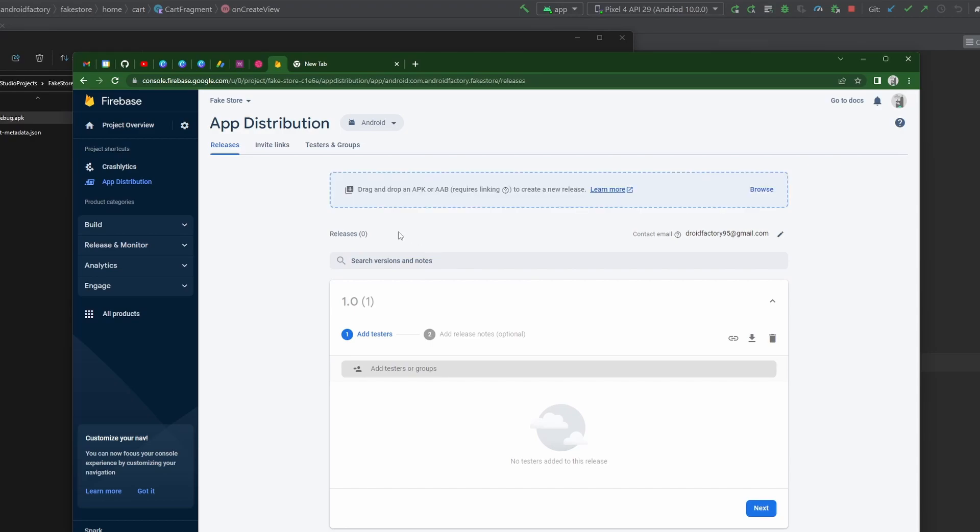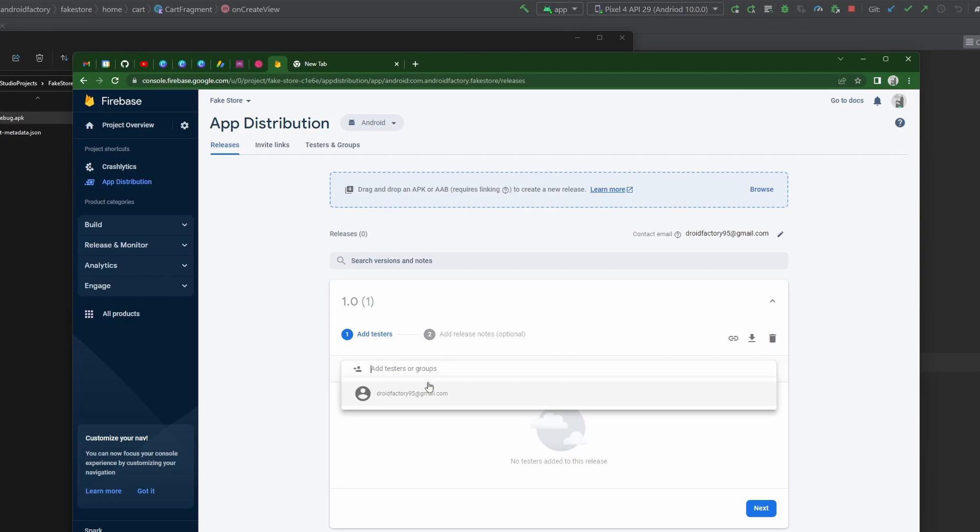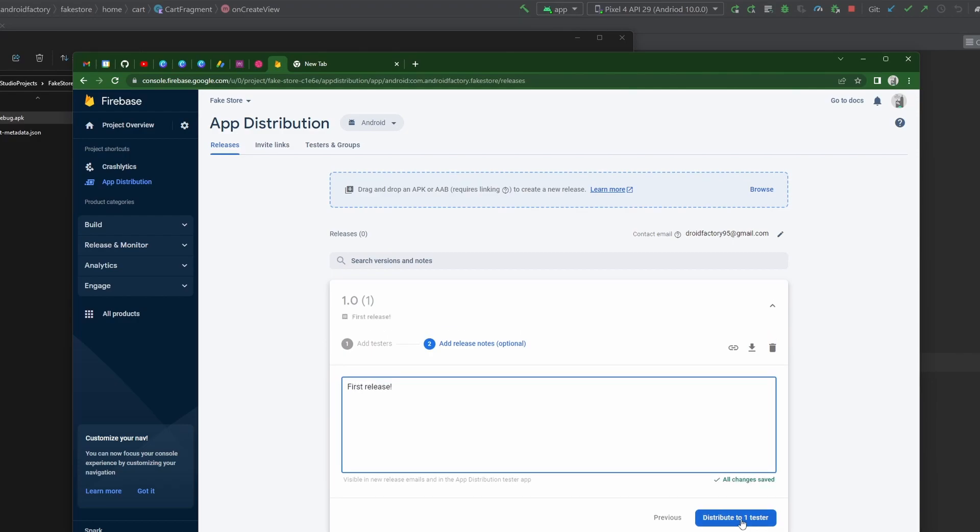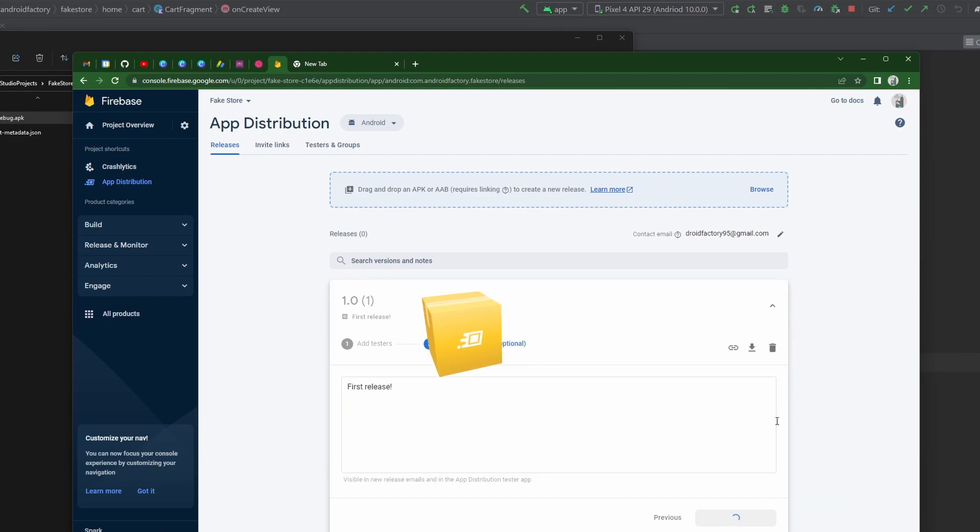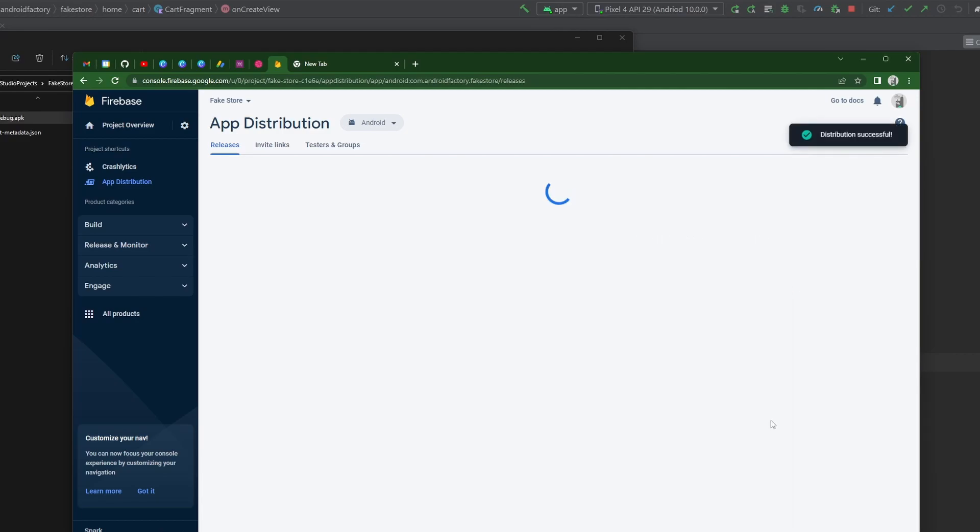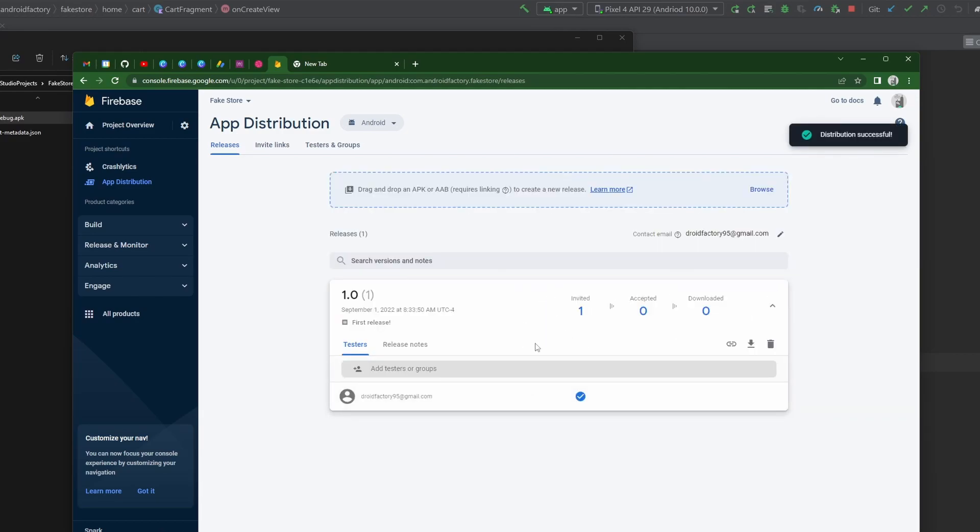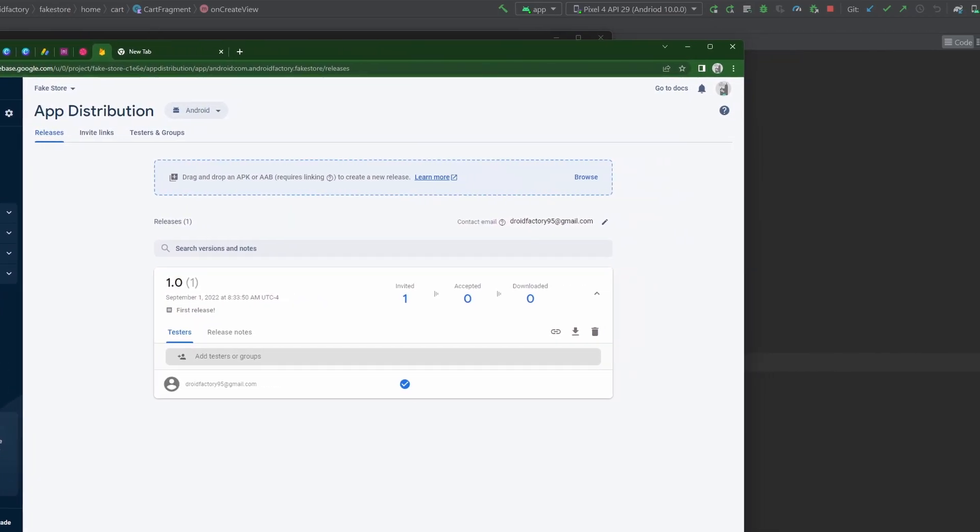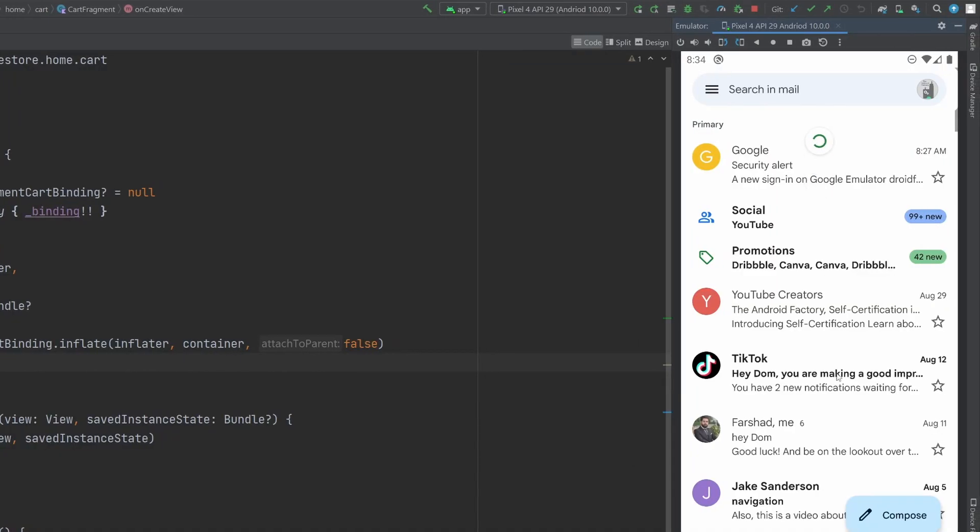Now it has uploaded and go ahead and add testers or groups. This is where the groups come in handy because if you had seven people that wanted to test the app, you'd want to add them all to one group so you don't have to add them seven different times. You can just add one group, but for now it's just me. Then we can click next here and add release notes. I'm just going to say first release and then distribute to one tester here. Once we click that, everything is going to look very good. We see that we have one person invited. They have not accepted, nor have they downloaded. So hopefully now we have an email in our email here.